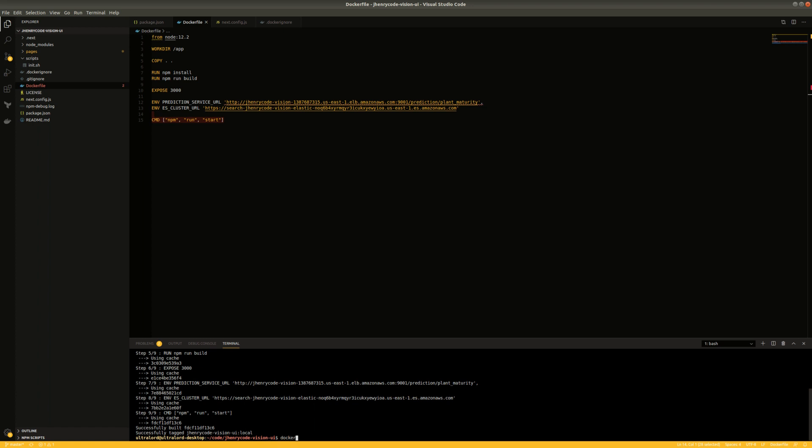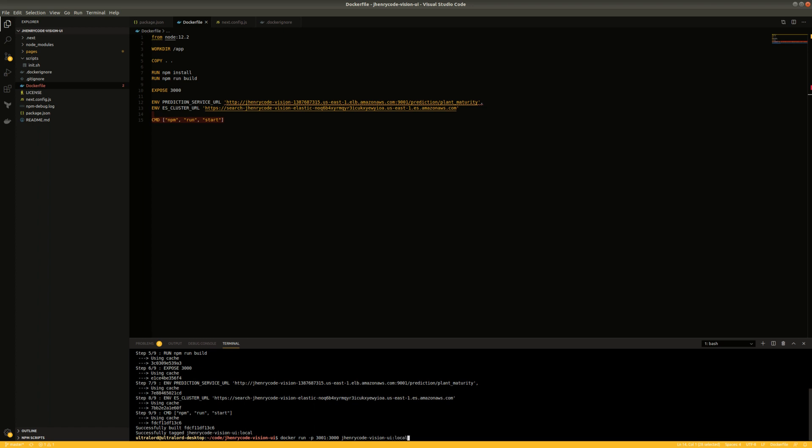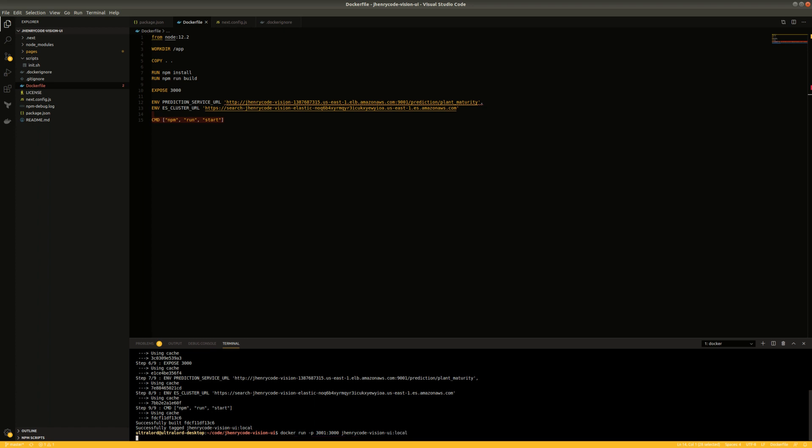So now we'll just try to run it. Say docker run, we will map port 3001 on our localhost to 3000, just to demonstrate that we can change the port where it's running locally. vision ui local. And that should be it. That should actually start up the container. It says it's running on port 3000.